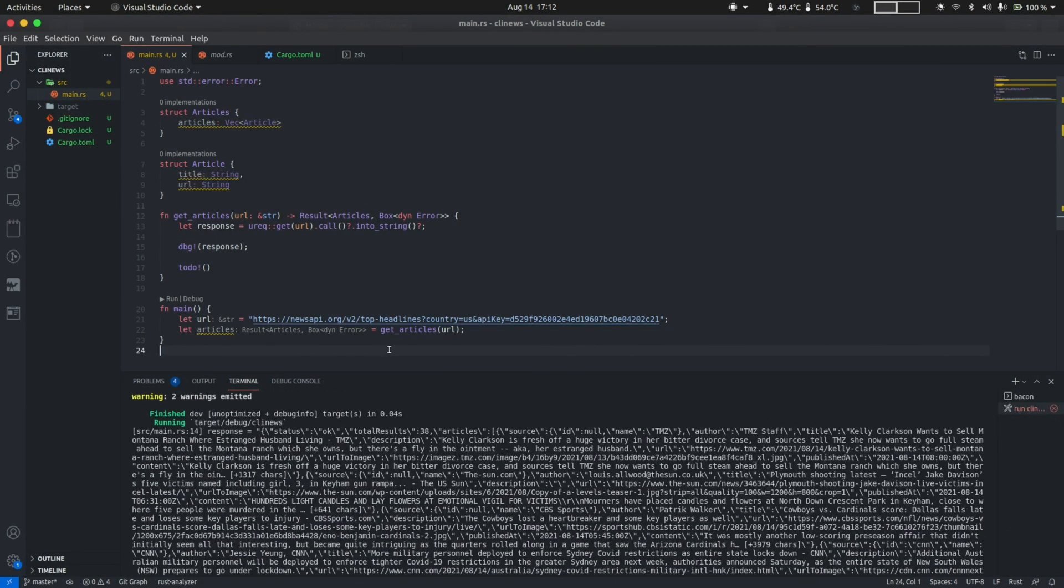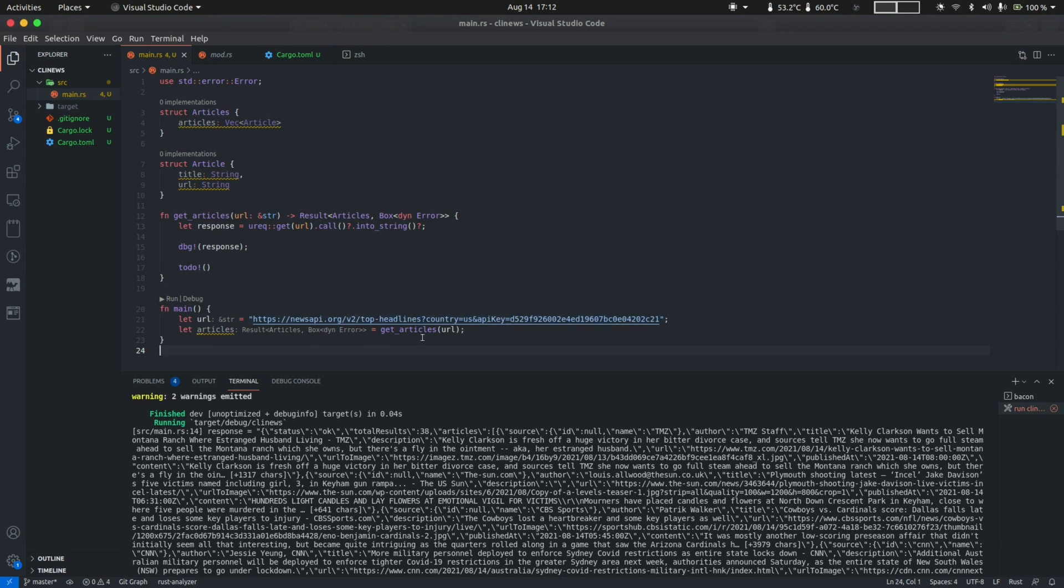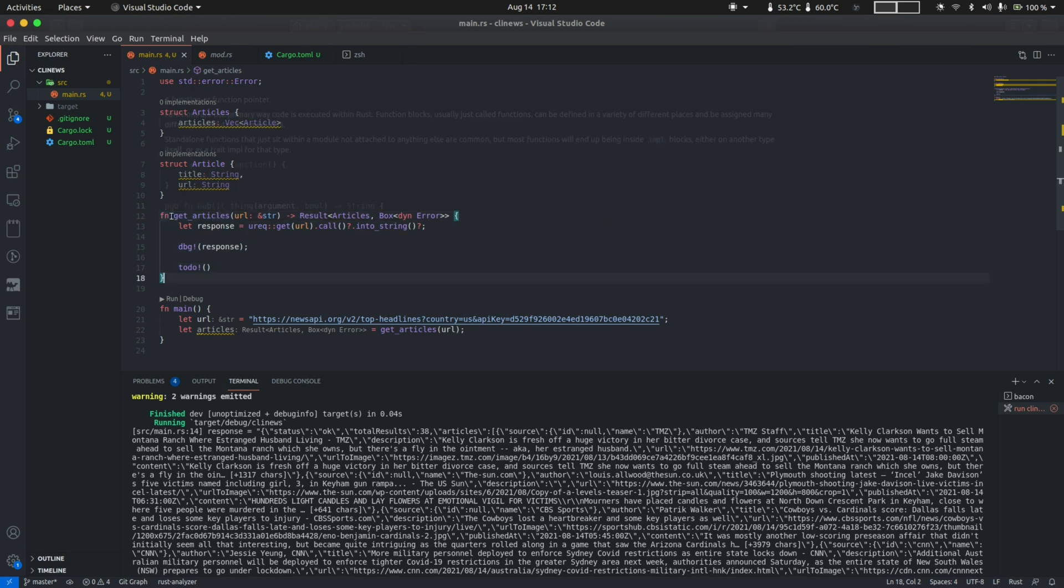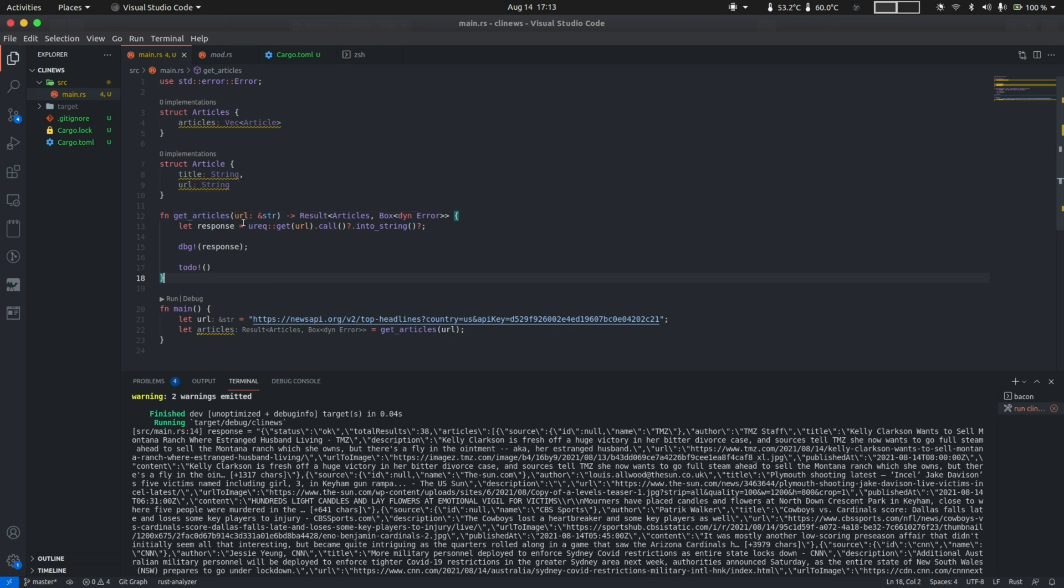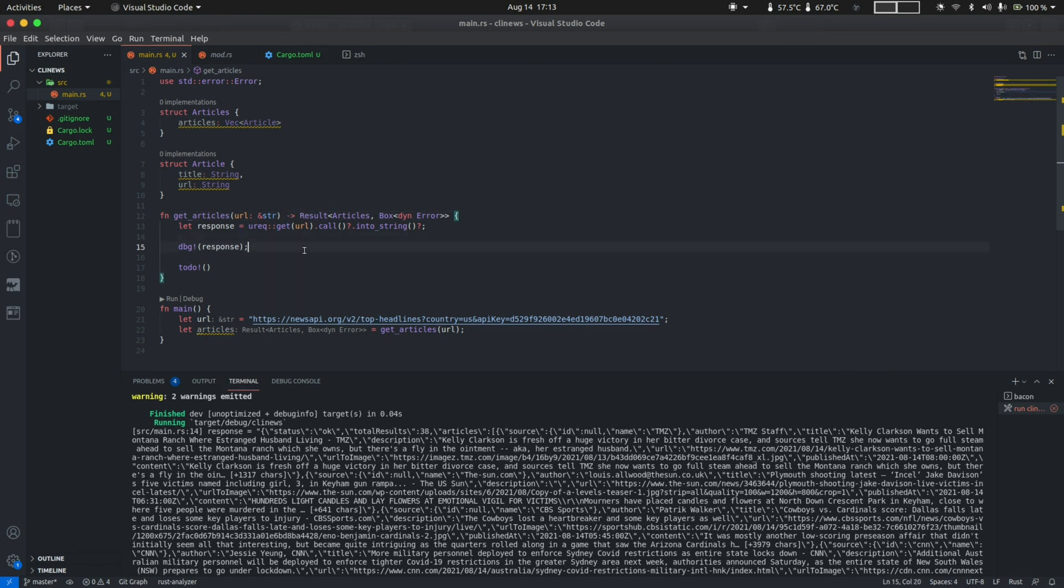Now let's take a look at the code so far. First, we define the variable URL using the let keyword, which contains the top headlines endpoint as a string. Then we pass in the URL to the get_articles function. Functions in Rust are defined using the fn keyword, followed by the name of the function, followed by parentheses. Within the parentheses, you can have parameters whose types go on the right hand side. And the return type to the function is followed by the right arrow. In this case, the return type is a result.